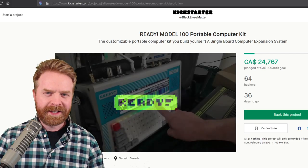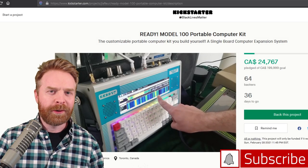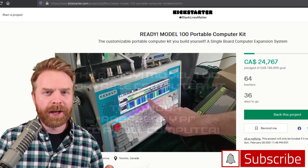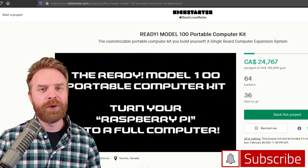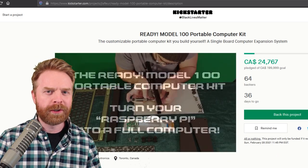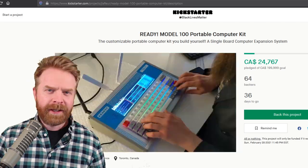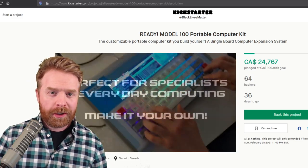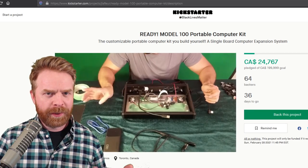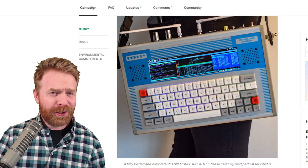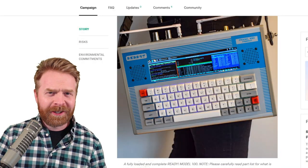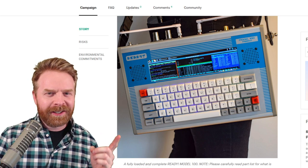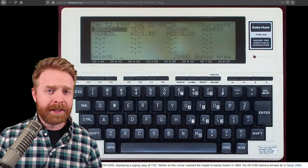Alright, to kick things off, the Ready Model 100 Portable Computer Kit is a brand new Kickstarter project that's geared towards single board computers like the Raspberry Pi. It's designed as a high-quality modular case to turn your Raspberry Pi into basically a laptop. When I first took a really good look at the design of this thing, it immediately reminded me of something else.